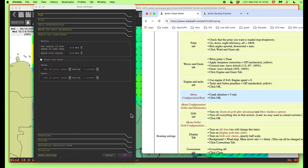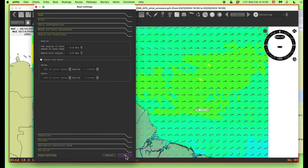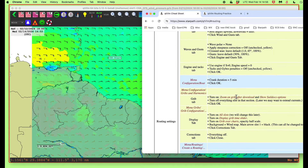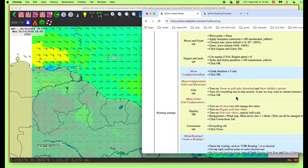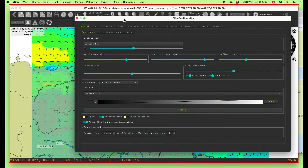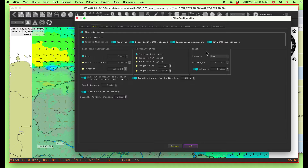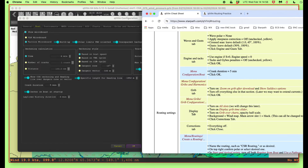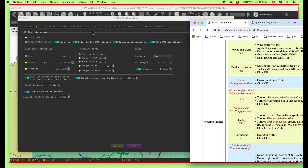Click okay. So we're okay. Now we come back to menu configuration boat. What are we looking at here? The main thing we're looking at is this crank duration — five minutes. The rest of this is more or less just how things display — this is reckoning and so forth, center on the boat at startup.